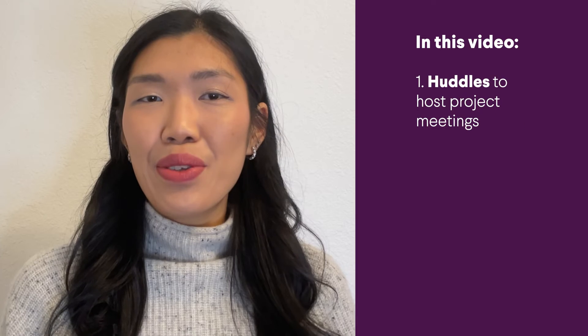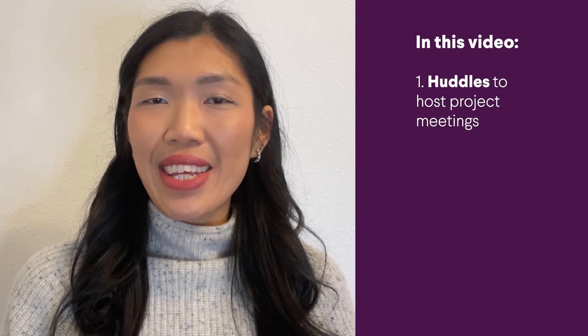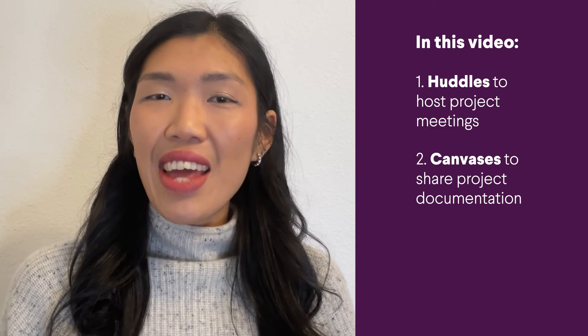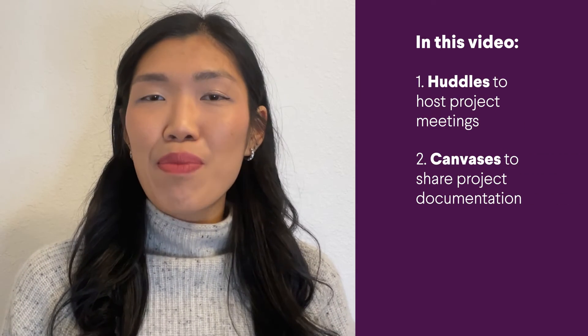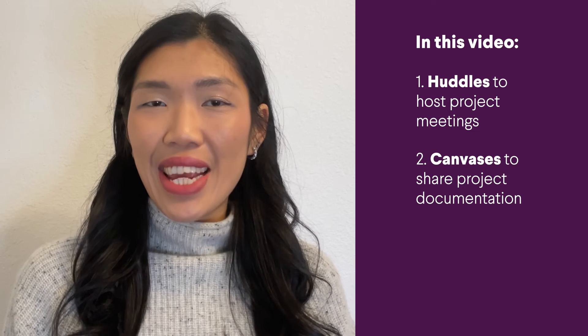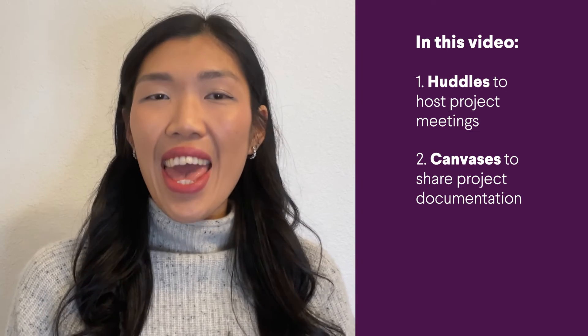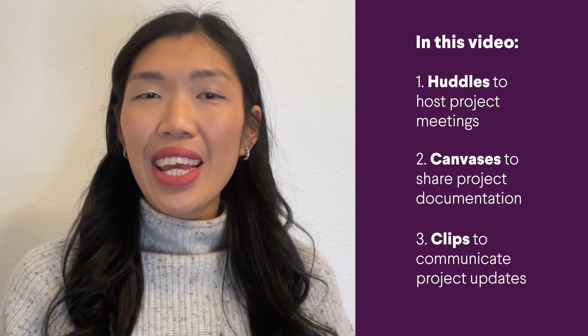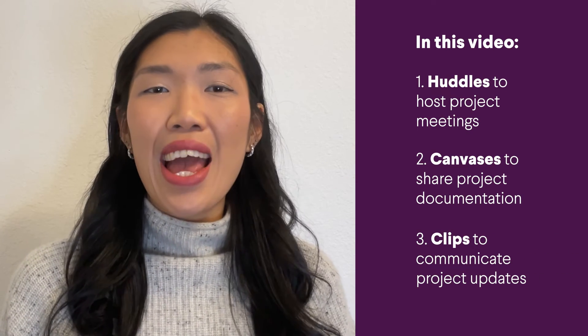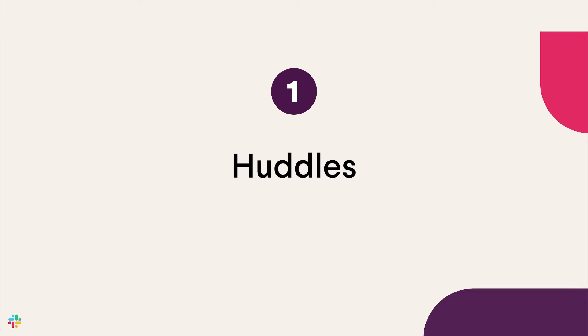In this video, we'll cover how you can use huddles to host your project meetings, canvases to centralize and share project documentation, and clips for communicating announcements and project updates. Okay, let's dive in.